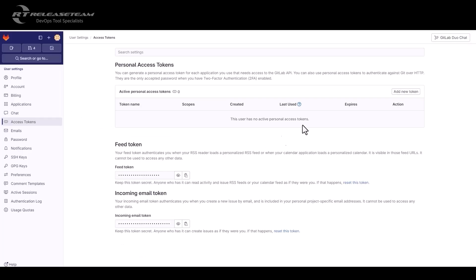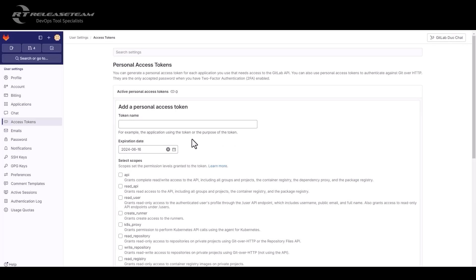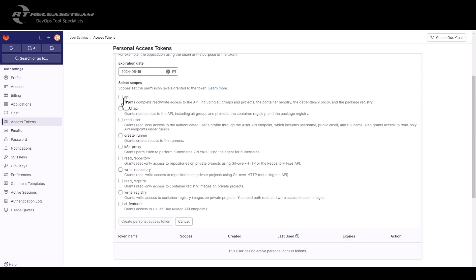Then you click add new token, you give it a name, and expiration date, and you select the scope of your token. And then you click create personal access token.